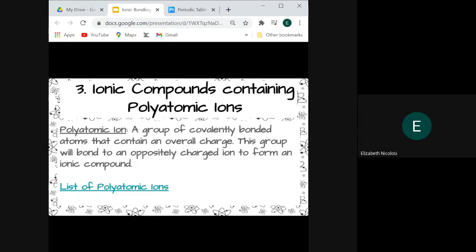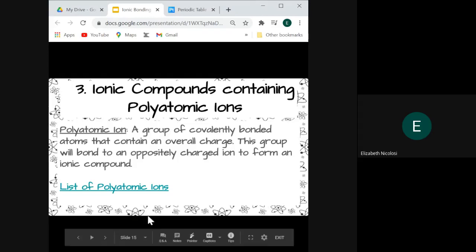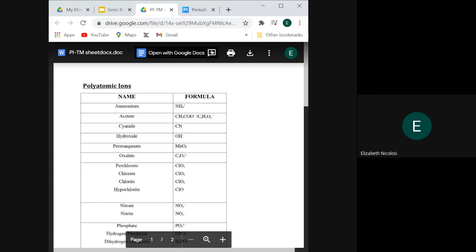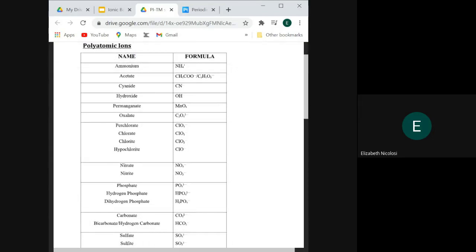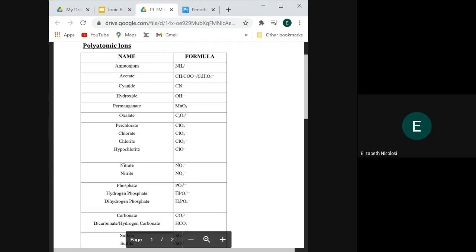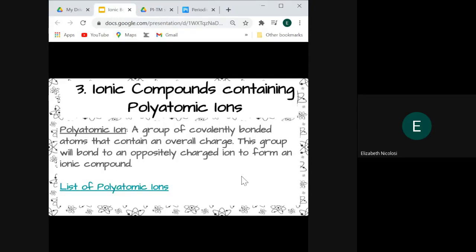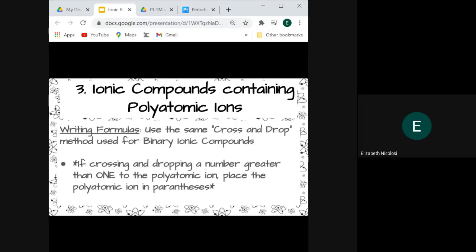The third type of ionic compounds are those containing polyatomic ions. Polyatomic ions are groups of covalently bonded atoms that contain an overall charge, and this group of atoms bonds to an oppositely charged ion to form an ionic compound. Here is a list of some polyatomic ions that will be provided to you on Google Classroom. Most of them are negatively charged — charges are listed next to them. When writing formulas, we use the same cross and drop method, but if we are crossing and dropping a number greater than one to the side of a polyatomic ion, we must remember to use parentheses around that polyatomic ion.